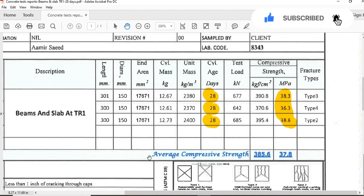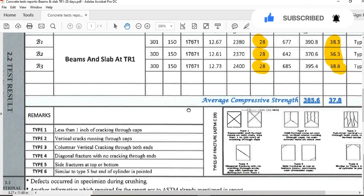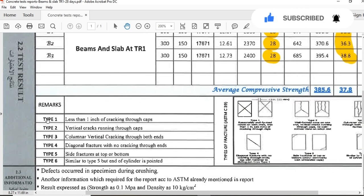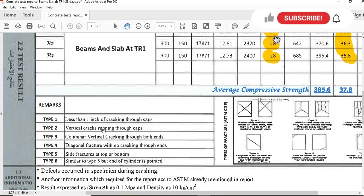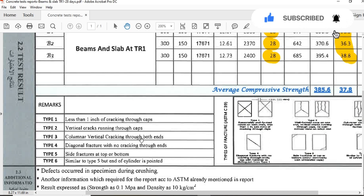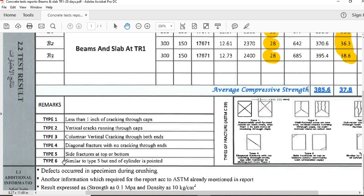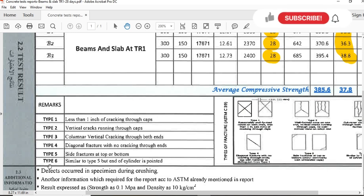Now let's discuss the types of fracture. In remarks, Type 1: less than 1 inch of cracking through caps. Type 2: vertical crack running through caps. Type 3: vertical cracking through both ends. Type 4: diagonal fracture with no cracking through ends. Type 5: side fracture at top or bottom. Type 6: similar to Type 5 but cylinder is pointed.